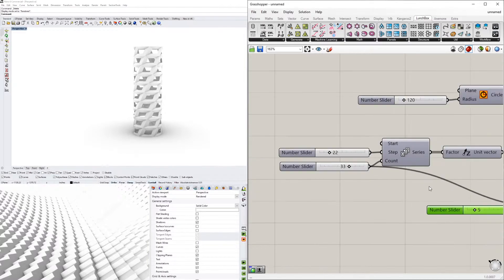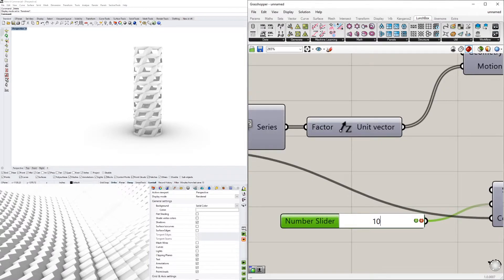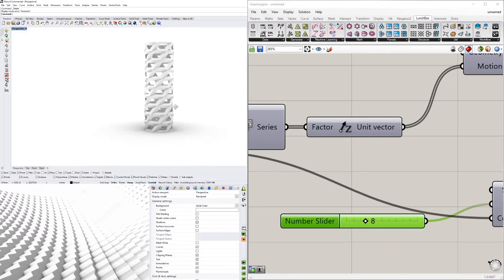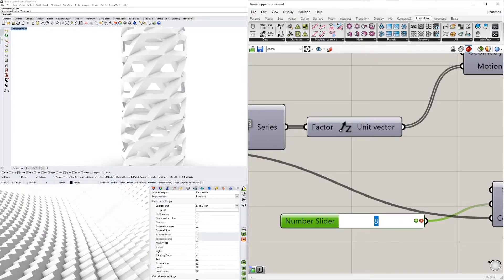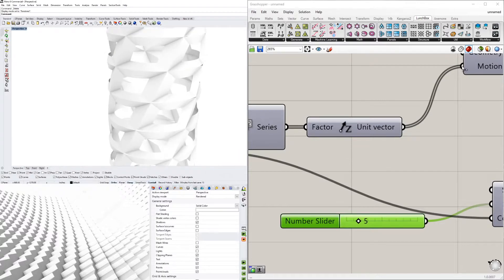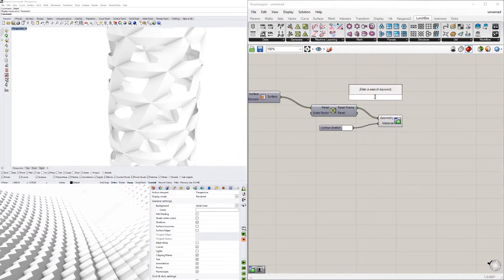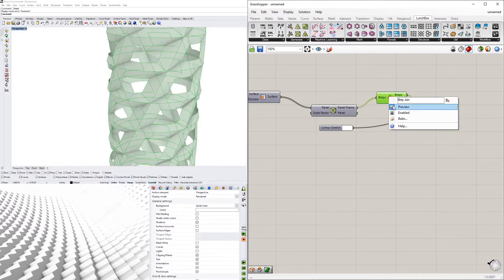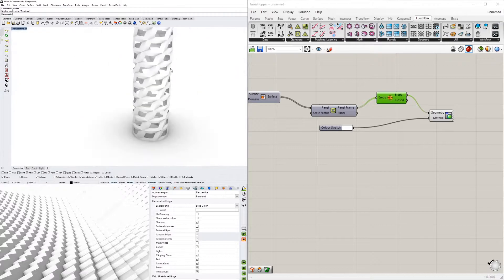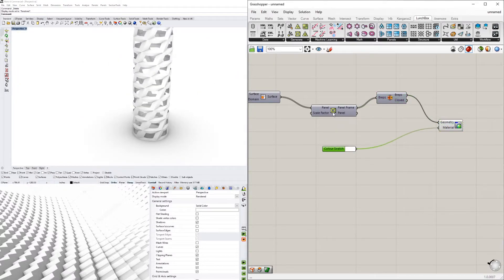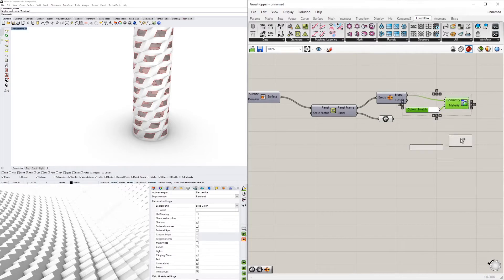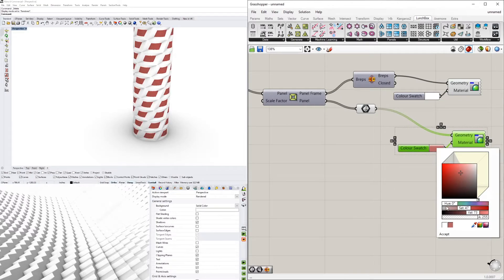Setting it to 8 degrees looks better. The frames still have some geometry issues, so we'll fix that by using Join B-rep, plugging the B-reps in — and now everything is clean. We also extract the panel surfaces separately, bringing in a second B-rep component with a different color (blue) so we can distinguish the framing from the panel openings.